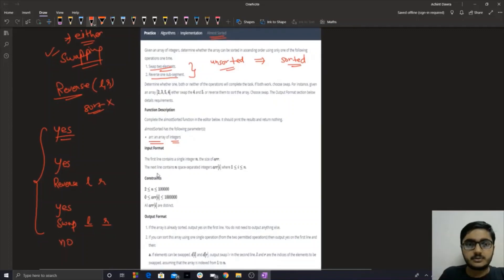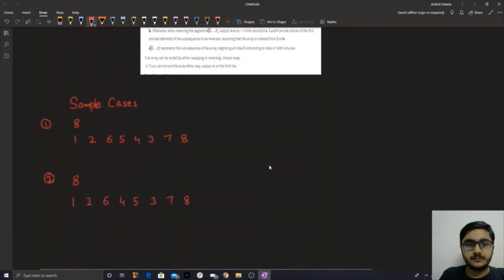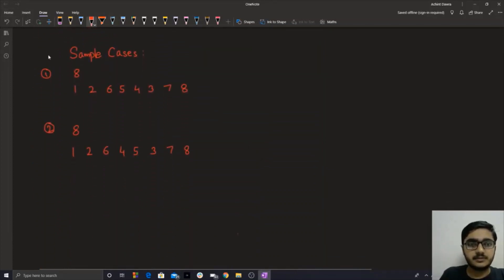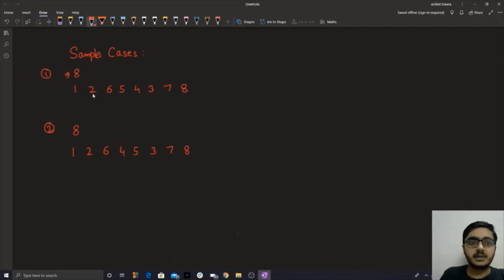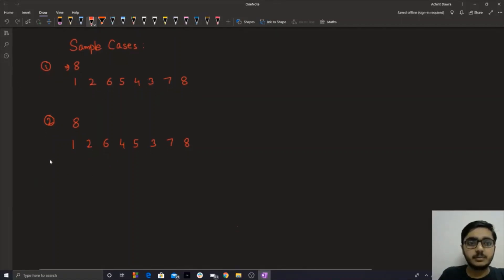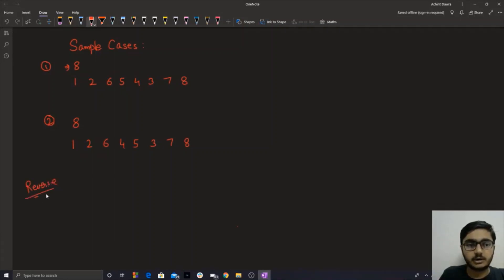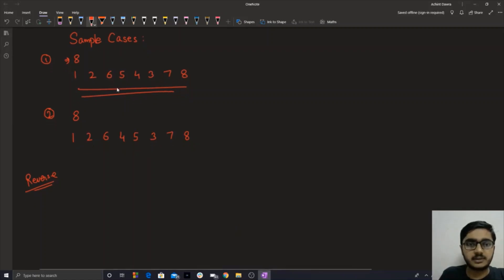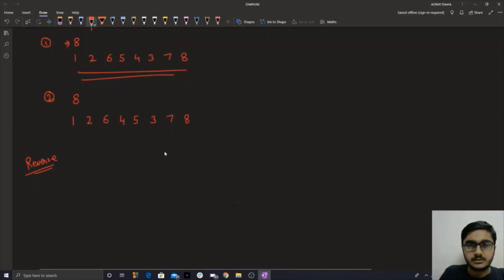Now let's discuss the approach. The first sample case is an array of eight elements: 1, 2, 6, 5, 4, 3, 7, 8. Let us first discuss when we would be able to apply the reverse segment operation. Let me plot these numbers on a graph and see how it looks.